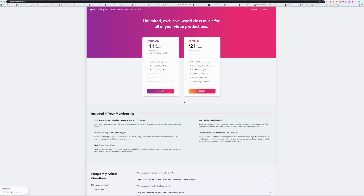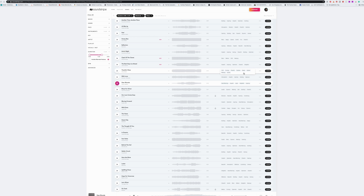Soundstripe has two different tiers. You have the standard tier at $11, and the premium tier at $21. The standard gives you all the music and playlist access, but the premium gives you all of that plus a 30,000-plus sound effect library, as well as pre-released music and some other perks.